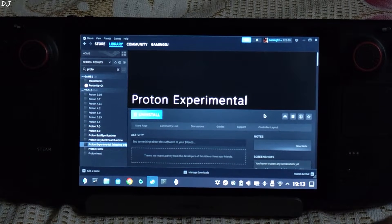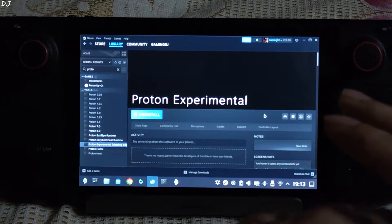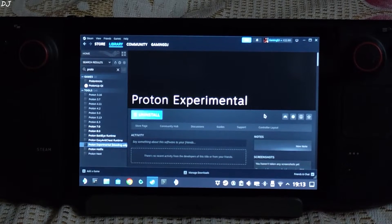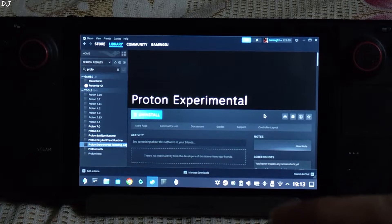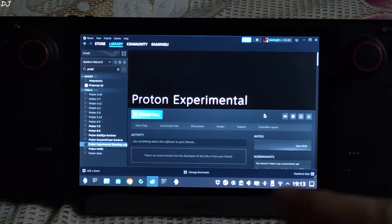Welcome back guys. In this video I will be trying out AMD's FSR3 Frame Generation in the Forspoken demo, running on my Steam Deck using SteamOS.